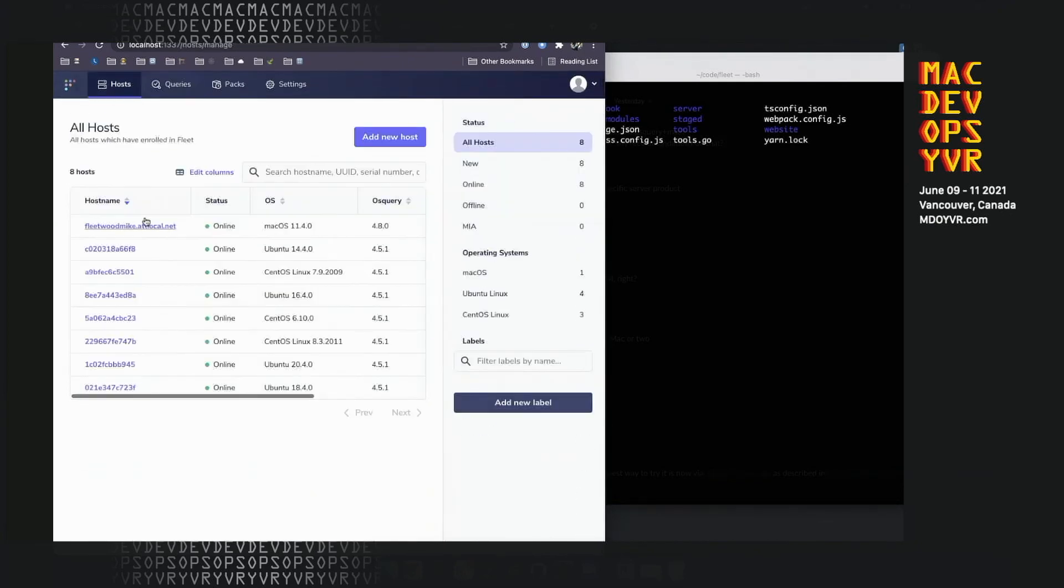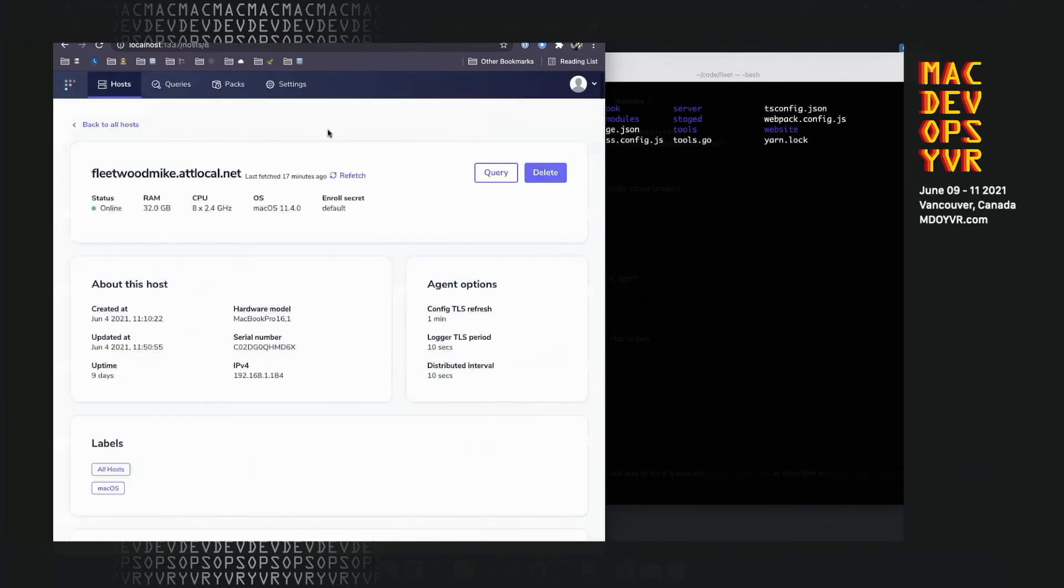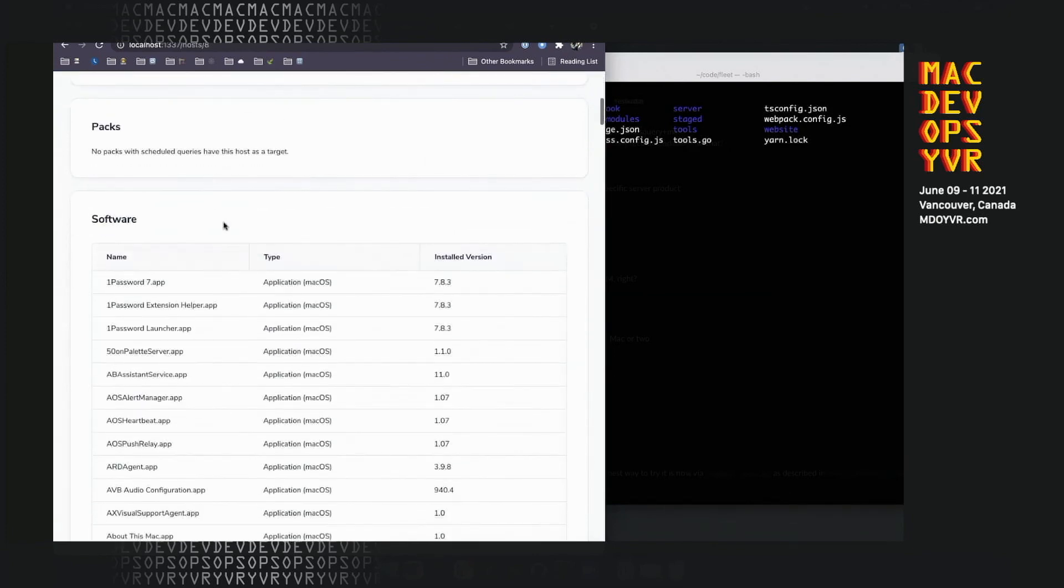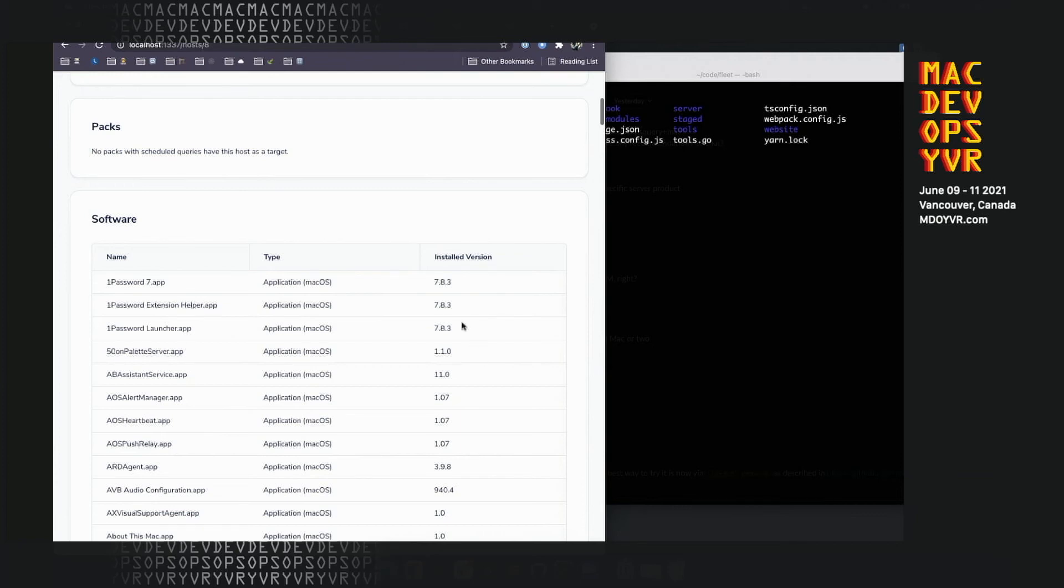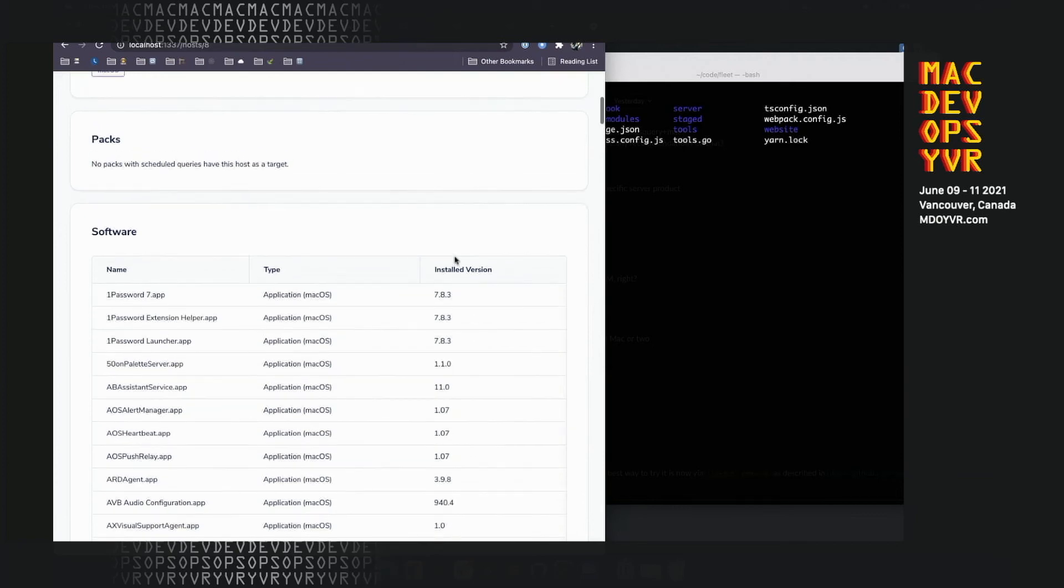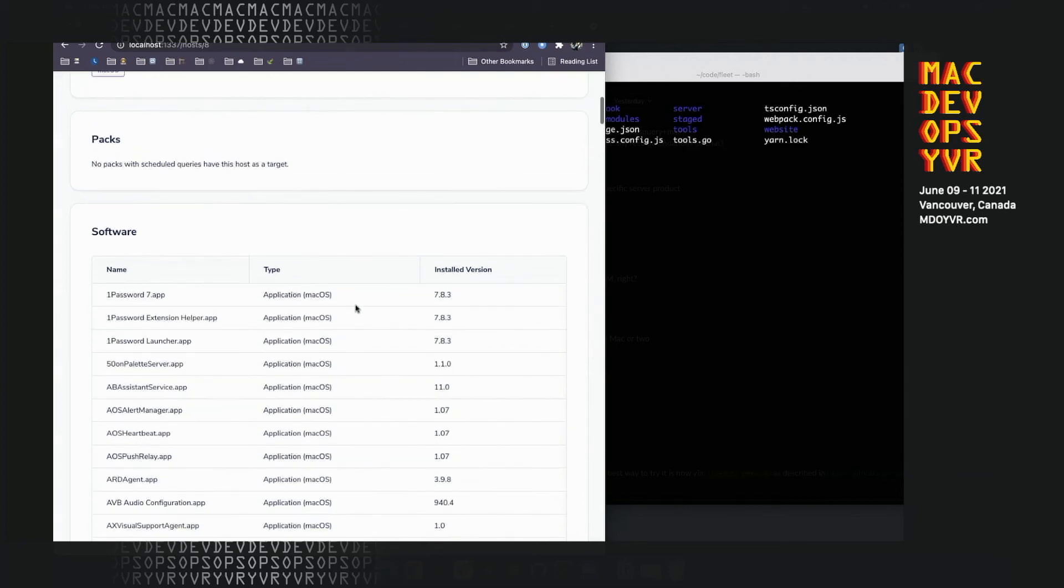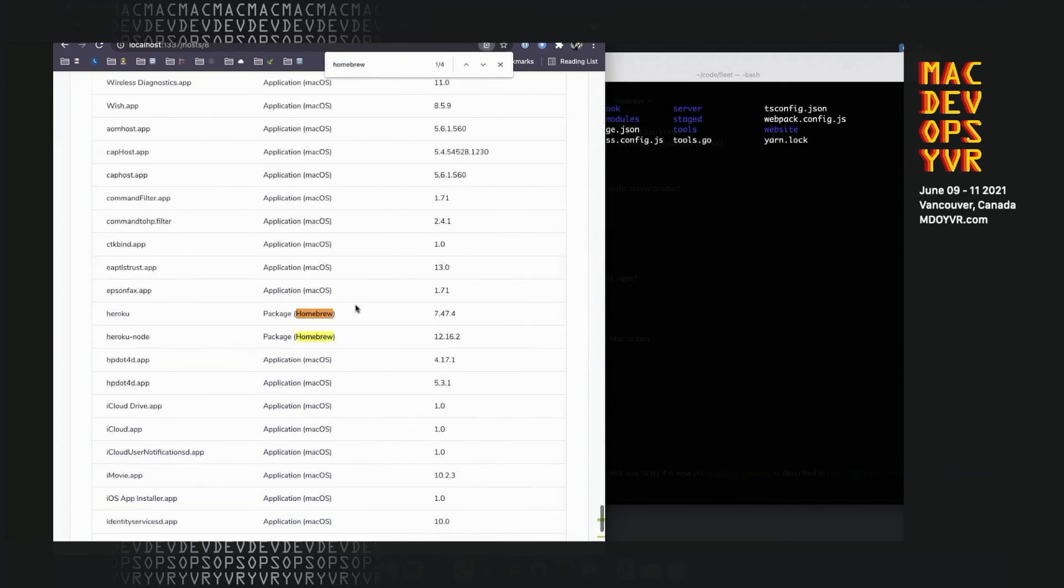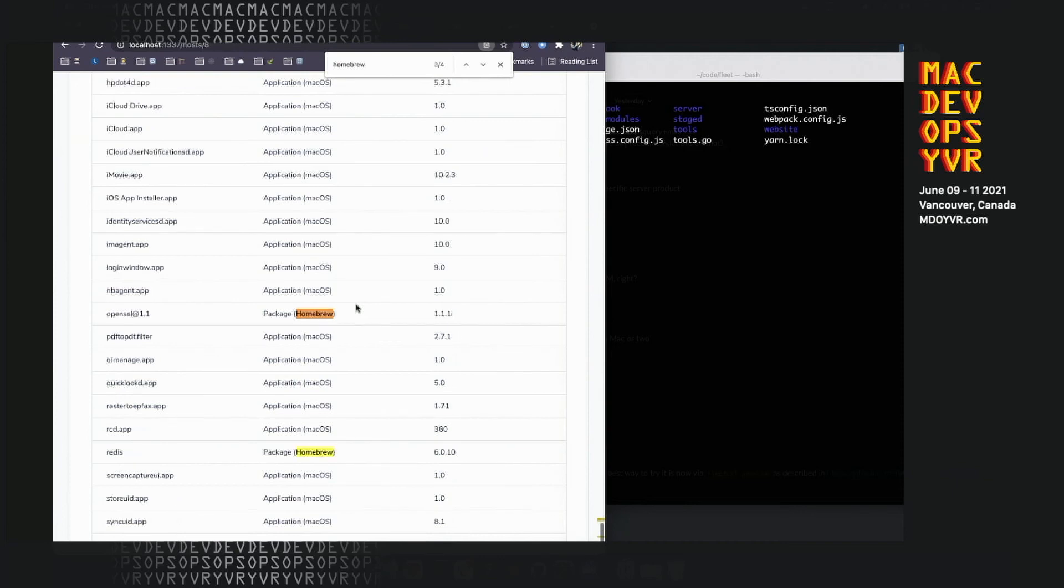Now I'm going to go back to my hosts. I'm going to look up this particular host. You can see something we recently added is software inventory. This is one of the first of what we're calling host vitals that are getting added all the time. This is actually going to be some of the same information. Queries are really powerful and they're flexible, but it can also be handy to be able to fetch higher level information without having to write all of the SQL yourself.